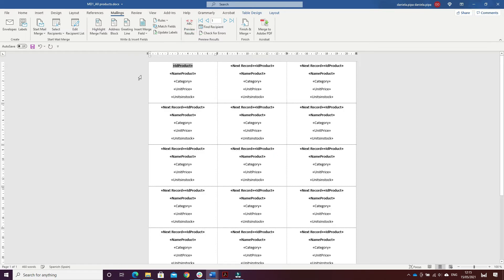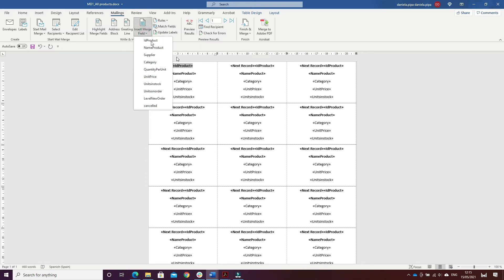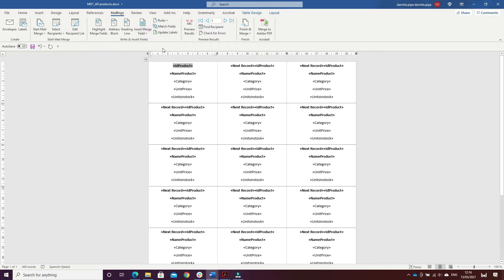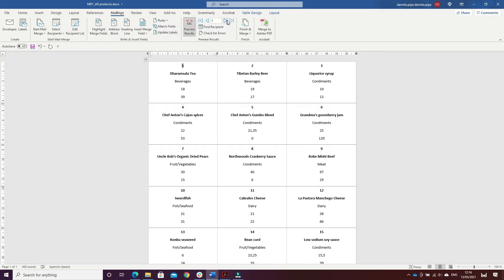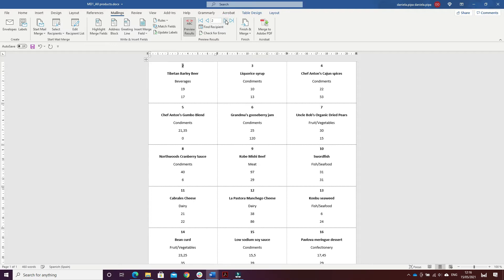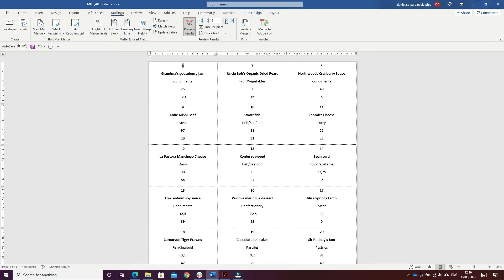What I did was to insert merge fields for ID Products, Name Products, Category, Unit Price, and Unit in Stock. Then I clicked on Update Labels and Preview Results, and I can see all of the products.